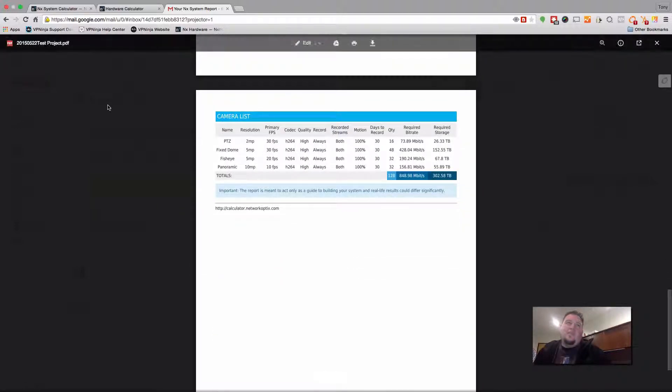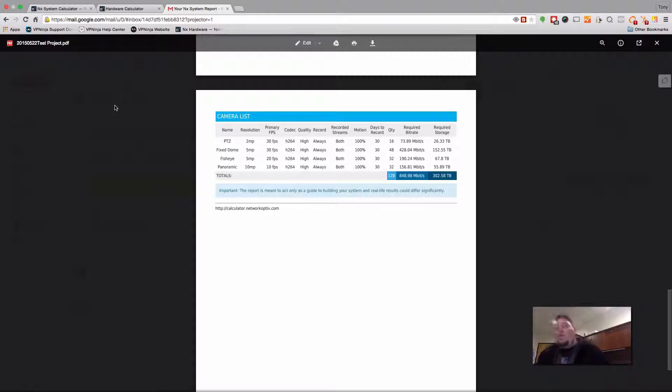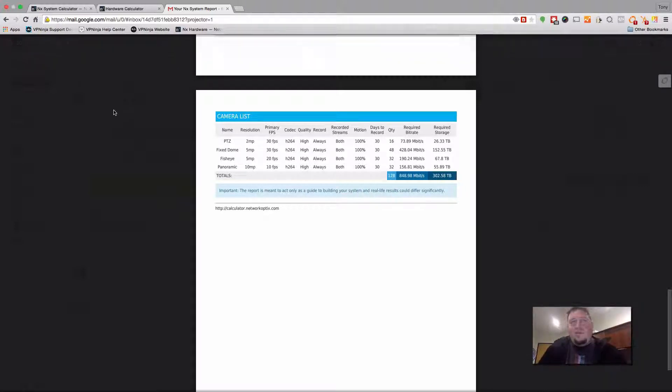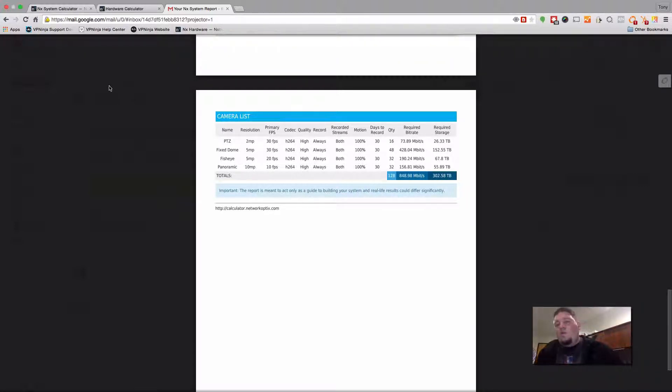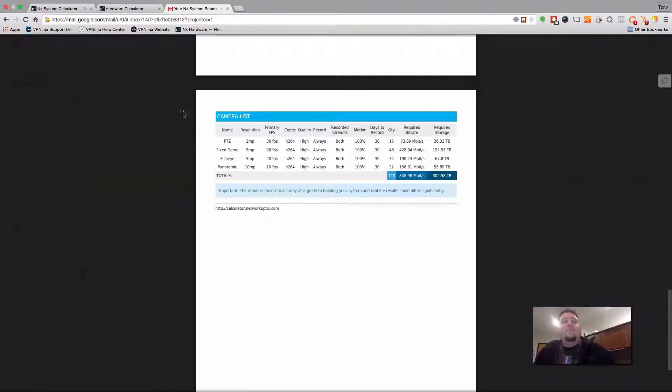So that's it. That's the NX system calculator. It's a great tool, we think, for estimating bandwidth and storage requirements. And we hope to see you guys use it a lot.